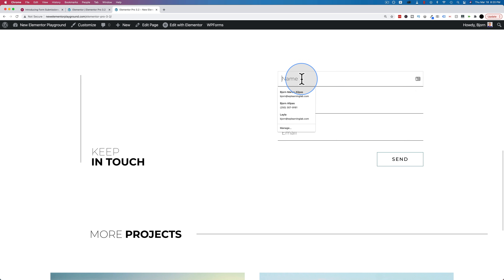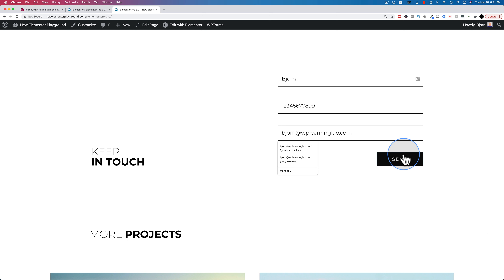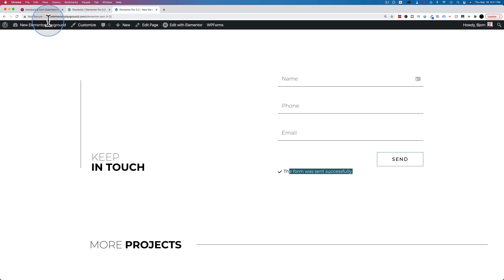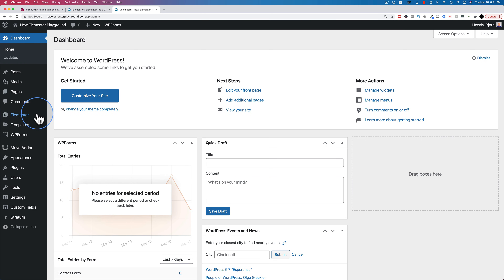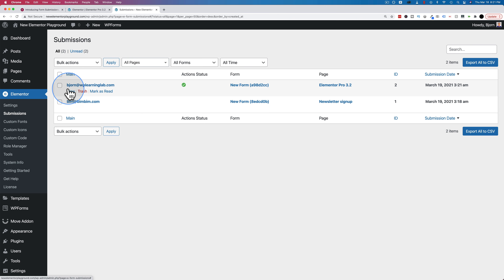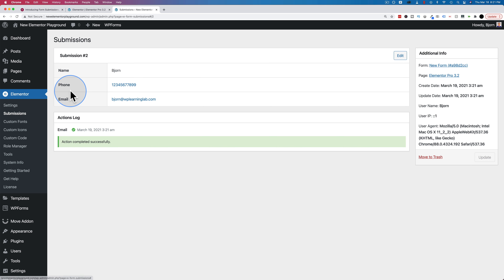Then go to your form and fill it out — just fill it with a name, a phone number, and an email, and hit send. The form was sent successfully. Now on the back end of WordPress we can see that submission. If you go to Elementor there's a new menu item called Submissions, and this is the one we just sent in right here.